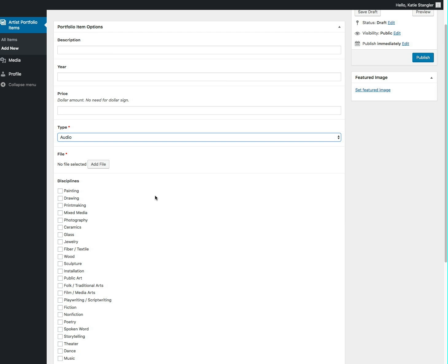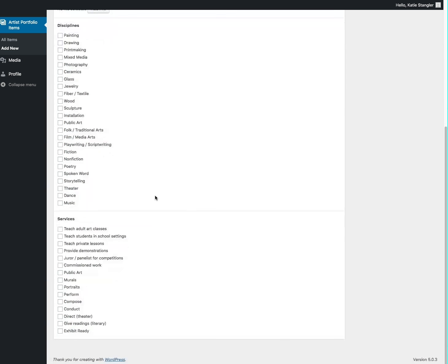So now you'll scroll down and you'll choose the discipline or service that corresponds to this item. So if it's a painting or a drawing, you'll check that box so that the user can look at your gallery in the categories that they want to look at.